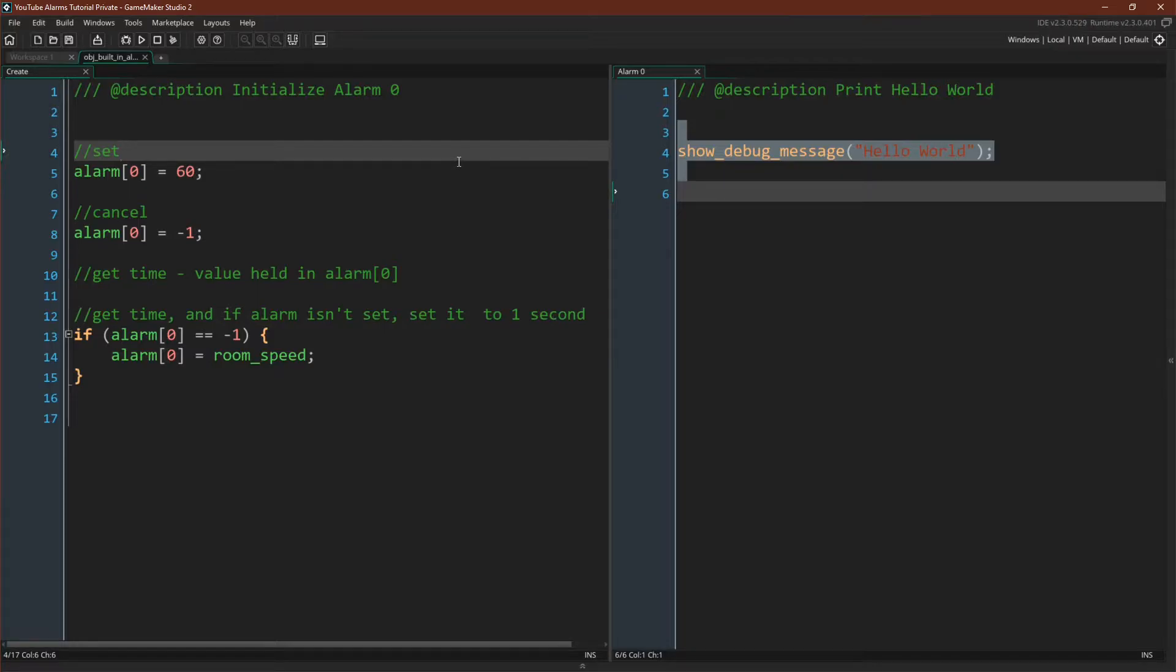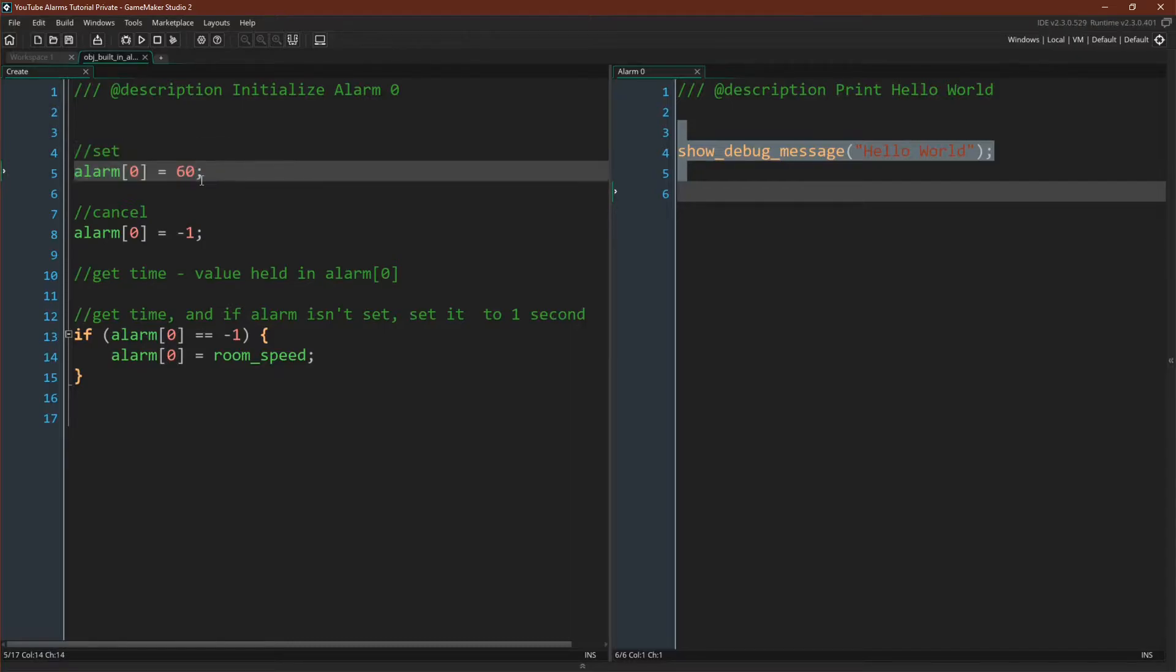Now how can you interact with it? As you can see, one thing you can do is set the alarm. To set the alarm, you simply assign a value to the alarm that is greater than zero. So this will set the alarm to 60.